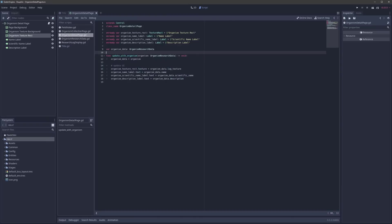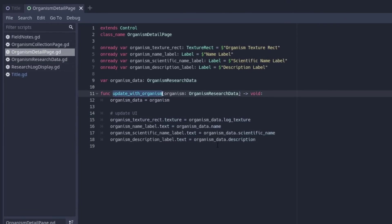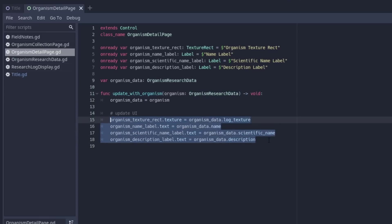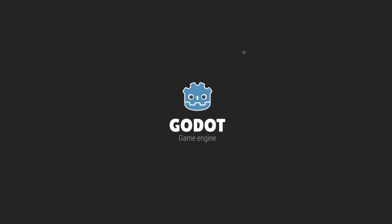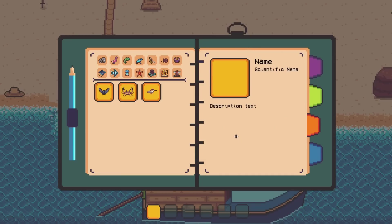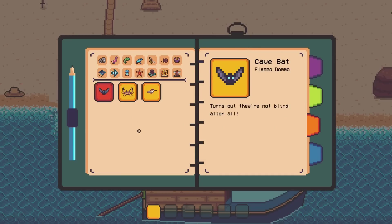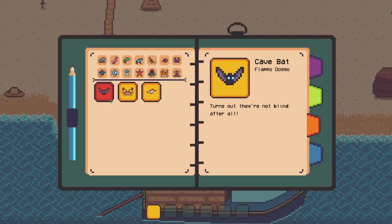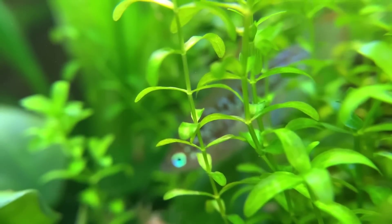Looking at the script for the detail page, it's dead simple right now. I call a function updateWithOrganism that passes over the organism data selected from the collection page, then populate all those UI elements. Running the game, we can open up our field notes and head to the research log. When we select an organism like this cave bat, you can see it's populated with the image of the cave bat in a bigger version, along with the name, the made-up scientific name, and some flavor text. Pretty good progress for about an hour's worth of work.